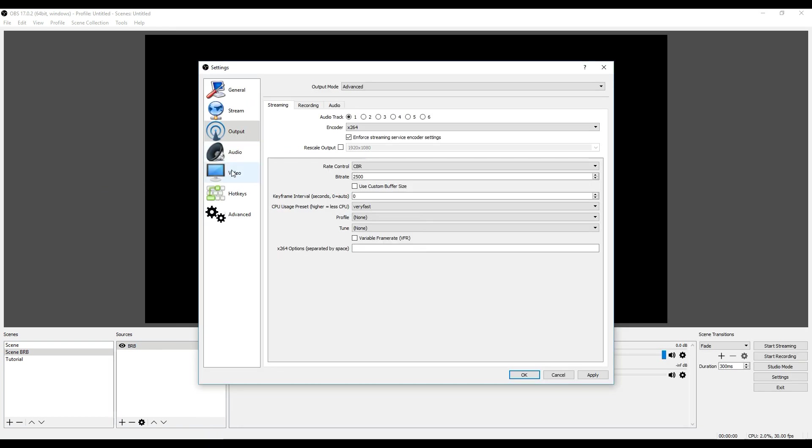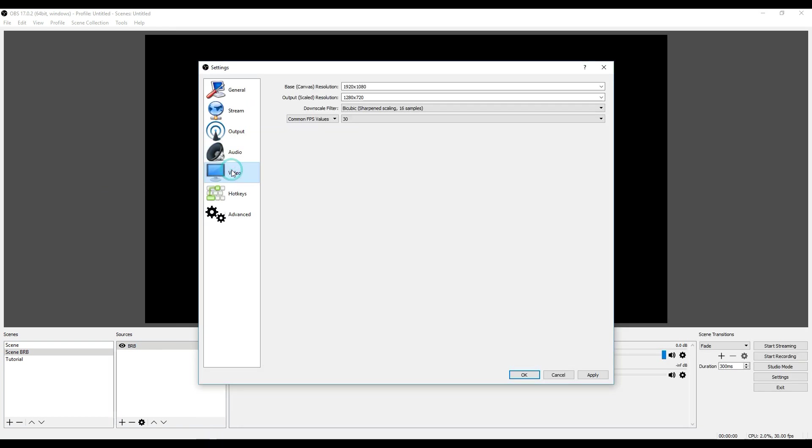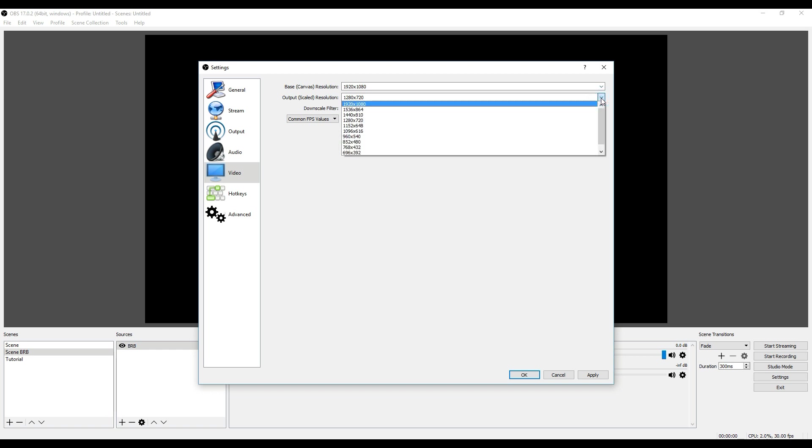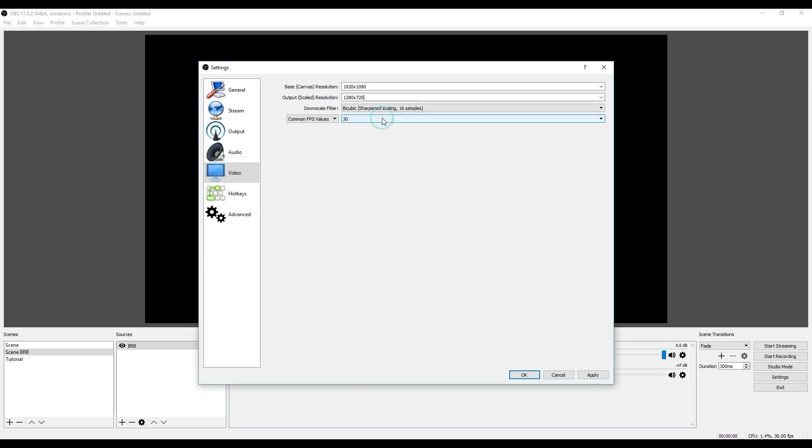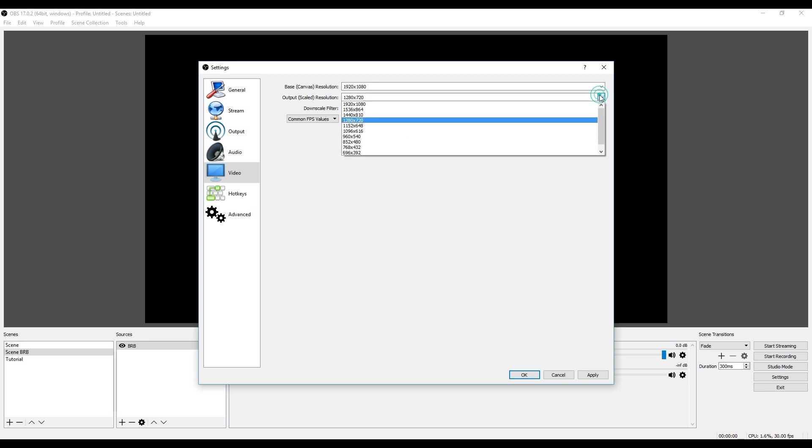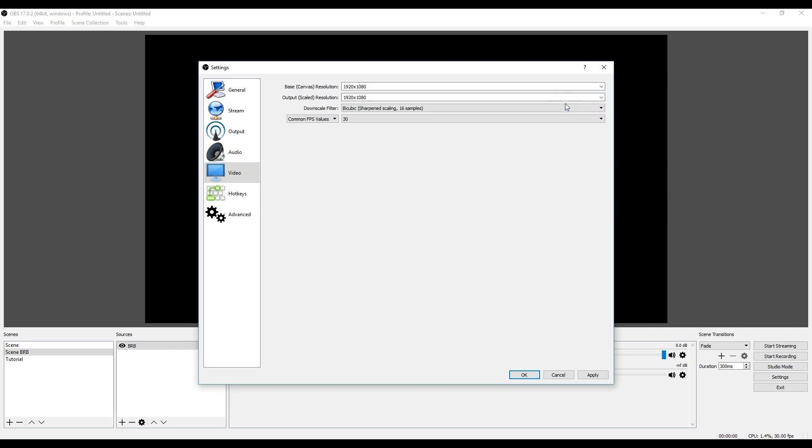Also in here in the video settings, if the base resolution is this, you can pick the output scaled resolution. If you have really low upload speeds you might want to go down further. For HD you want at least 1280 by 720. If your system can handle it you can go even higher, but this is probably going to lag even more.